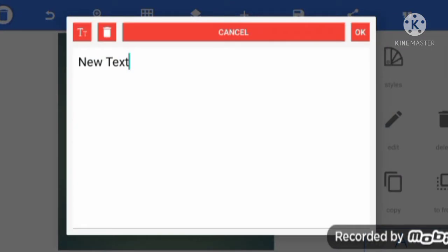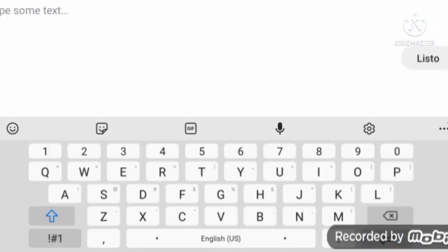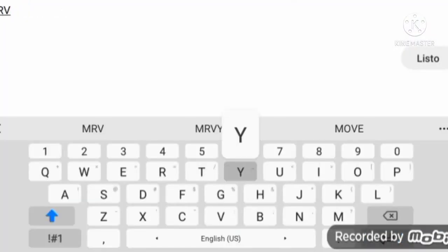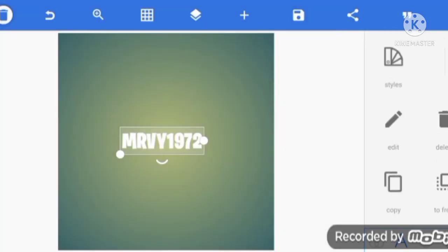Click edit. Edit the text. I will type in M-R-V-Y-1972. Of course. Now click styles.